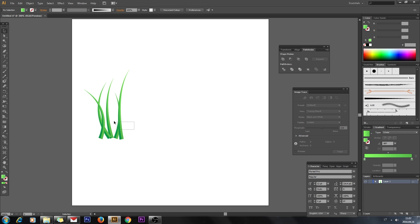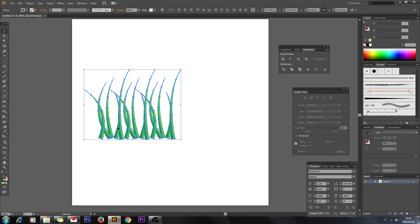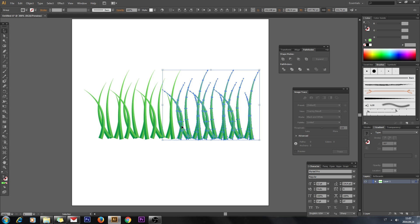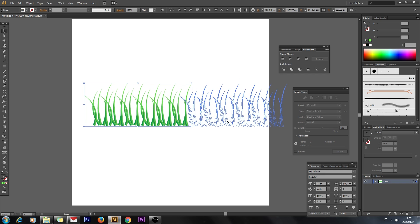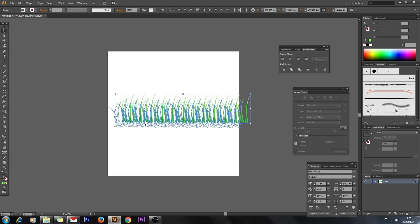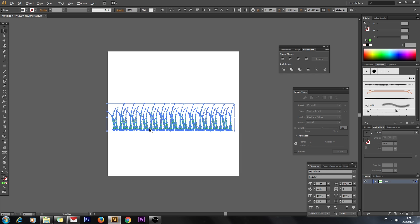Select these pieces and drag them. Holding the alt key on the keyboard, click and drag to duplicate them. We can create some more copies like this.